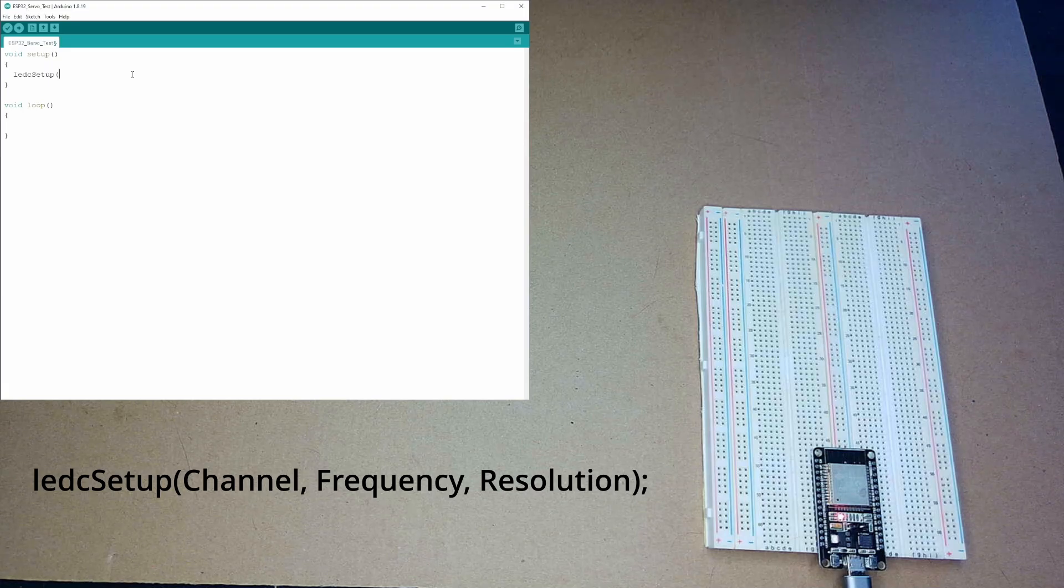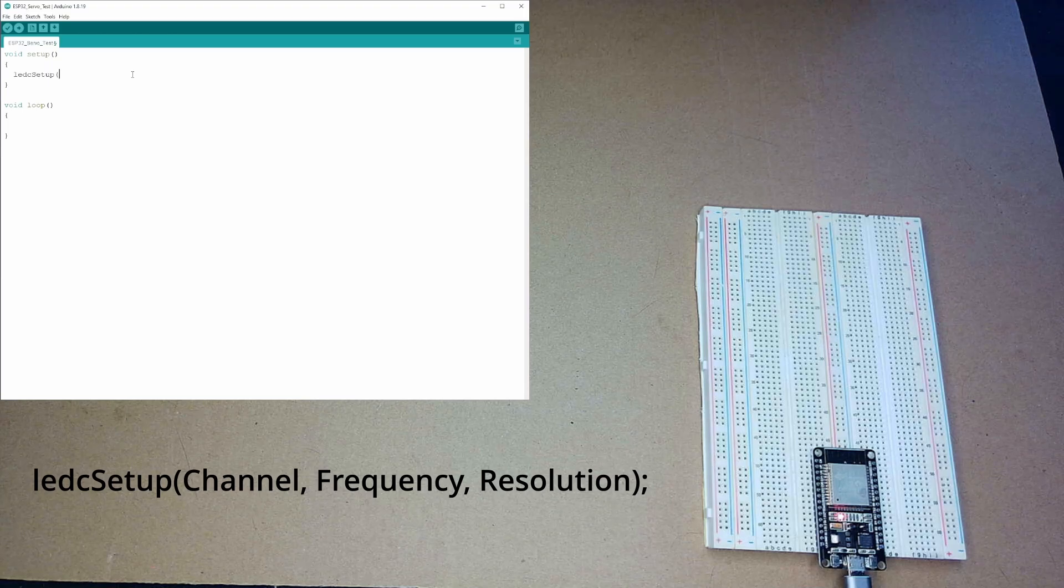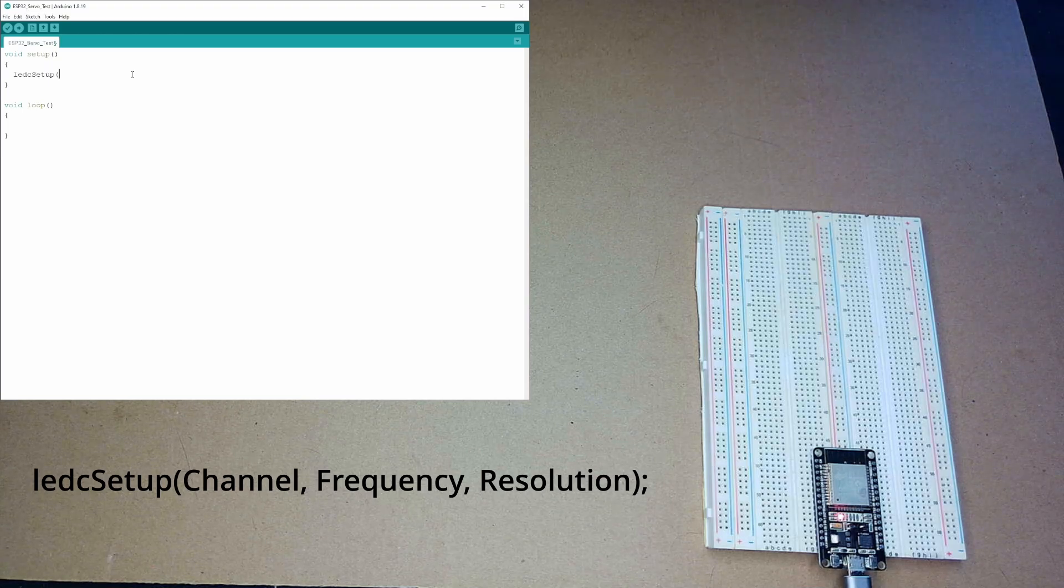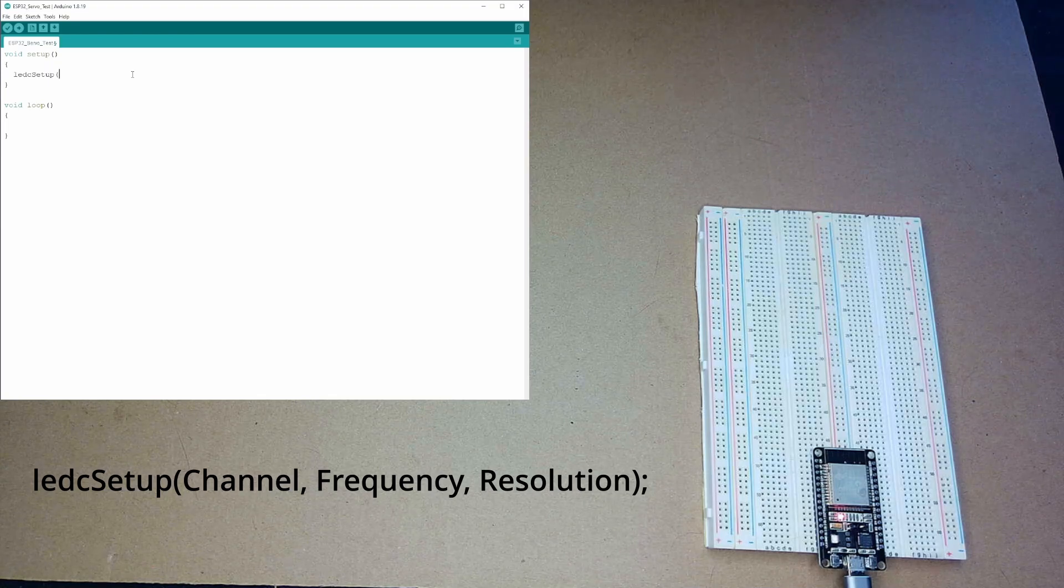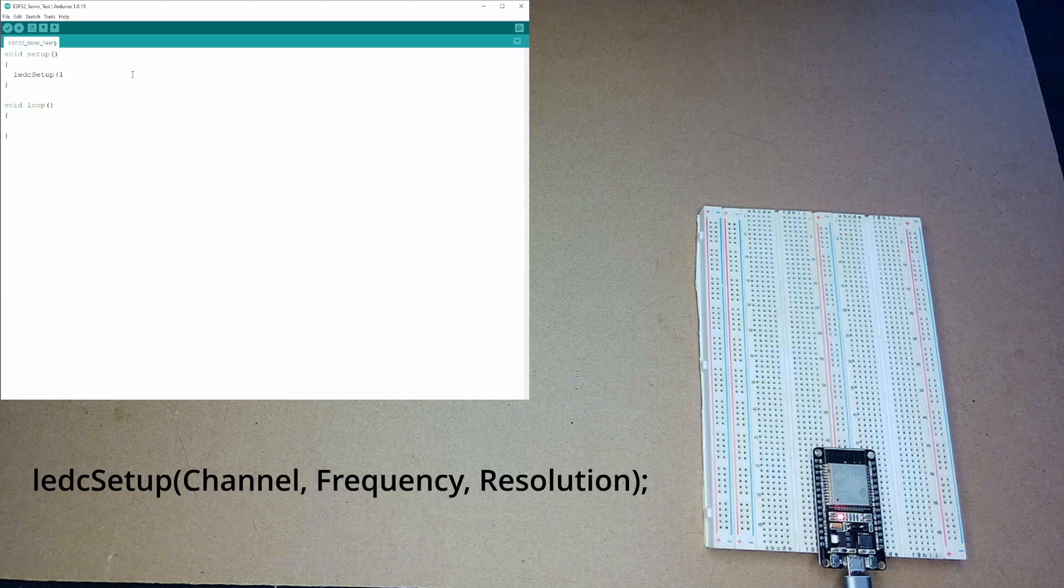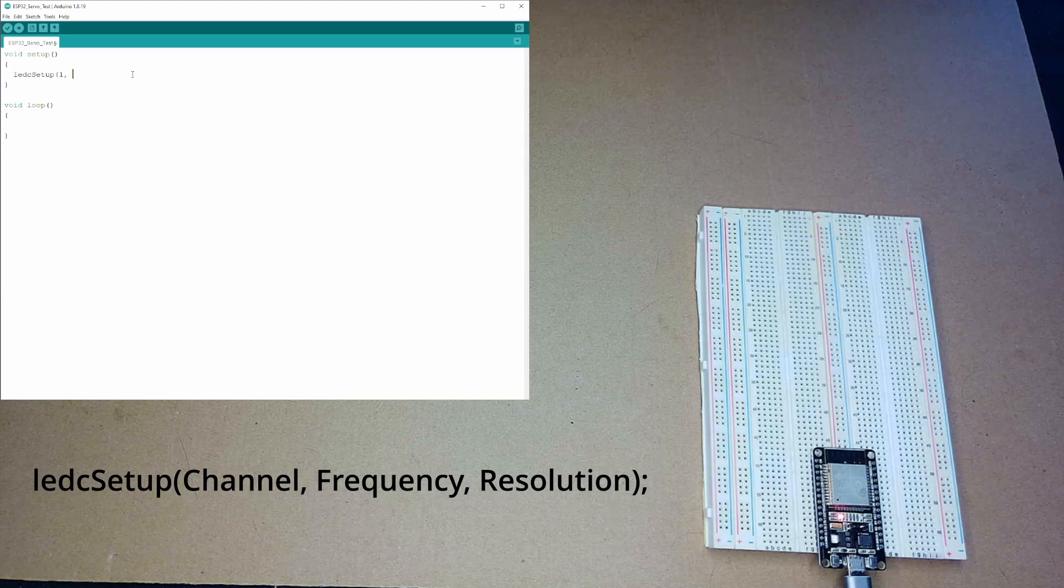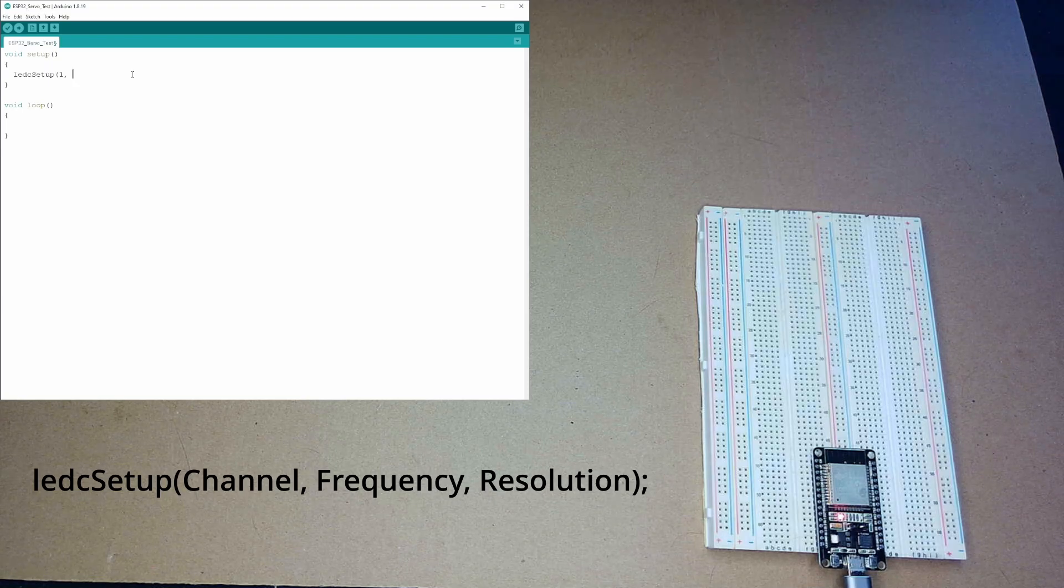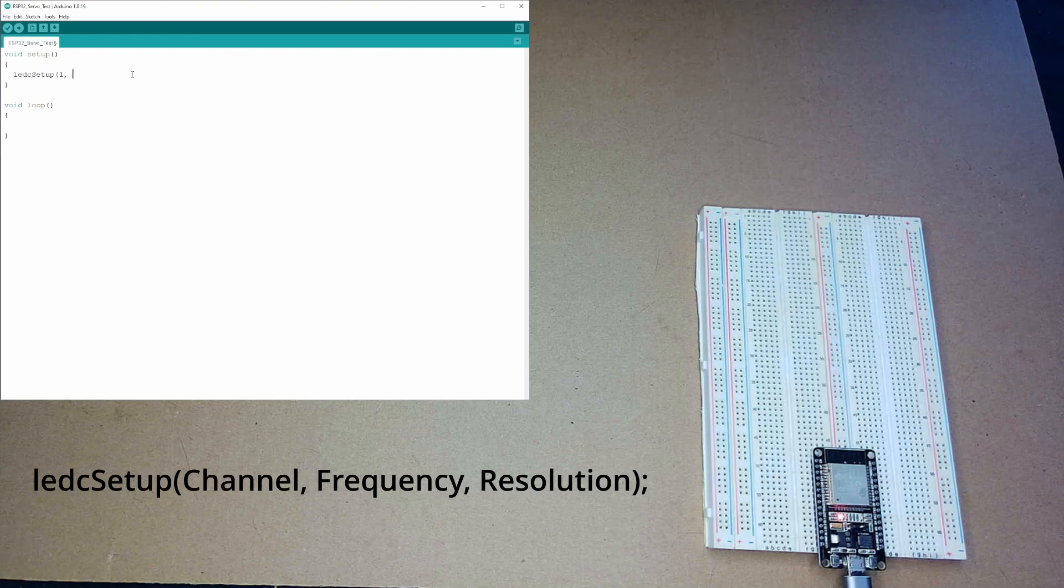LEDC Setup with a capital S. And, this takes three arguments. The first one is the channel you select. The base ESP32 module has 16 channels. However, something like the ESP32 S2 only has 8. So, using this method, I can control 16 servos. With this ESP, if I use something with an ESP32 S2, like what's on my dev board, I can only control 8 with this method. So, there's 1 to 16 channels. I'm going to use the first channel. So, I'm going to put in 1. The next thing is to define the frequency of my ESP32 PWM signal. Most servos run on 50 hertz. So, I'm going to use that.